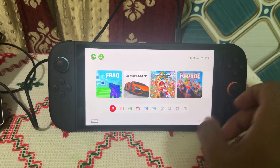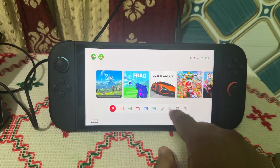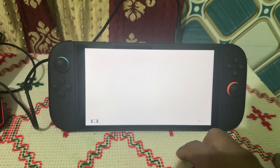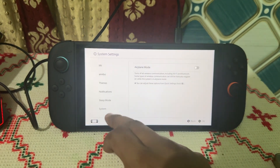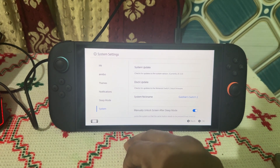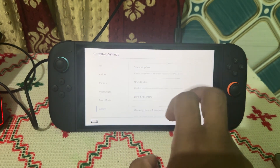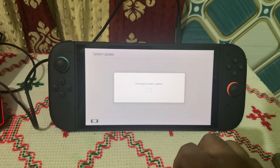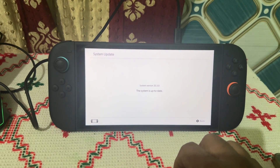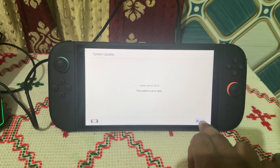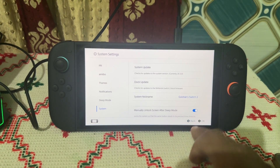The final step is to update the console. Open the Settings, go to System, and tap on System Update. These are the steps that can help you fix this problem. Goodbye.